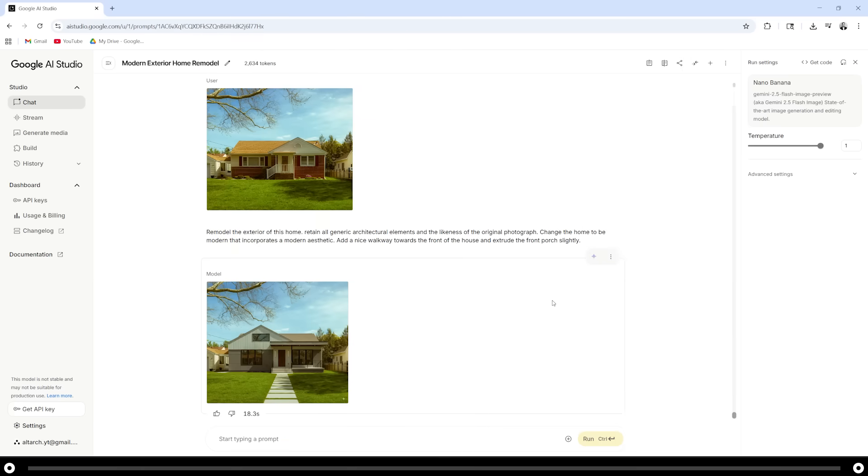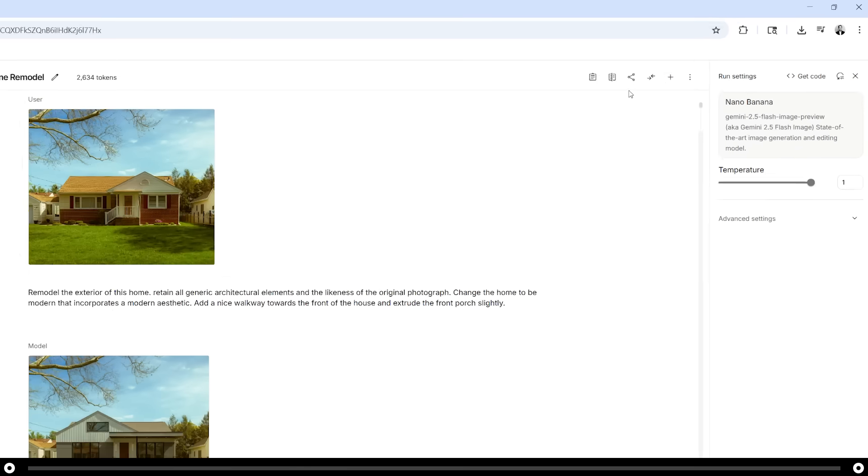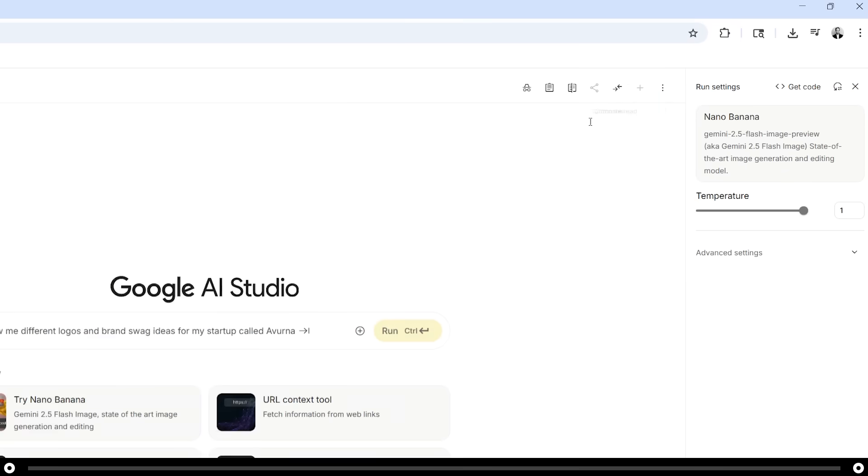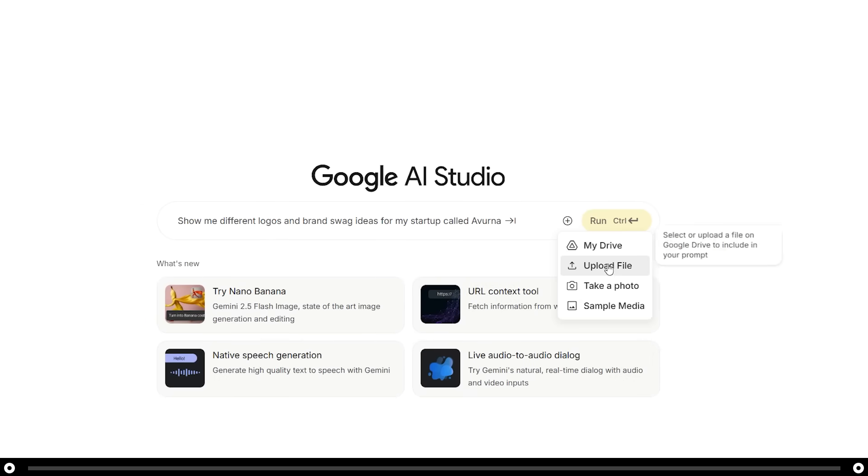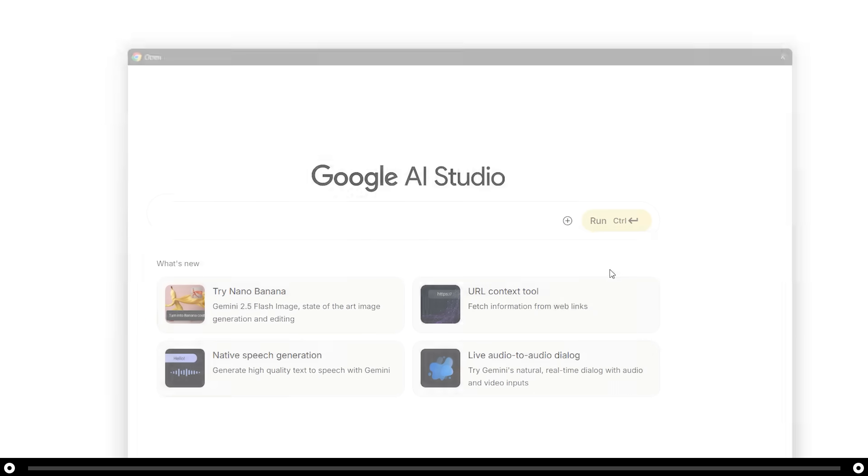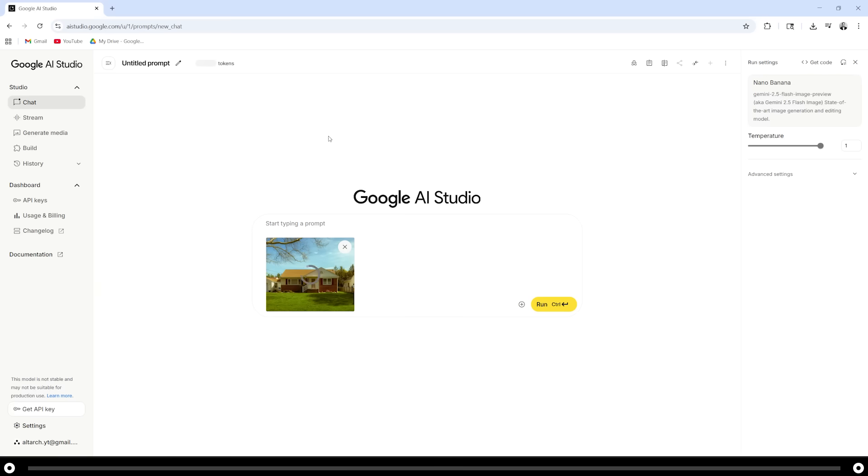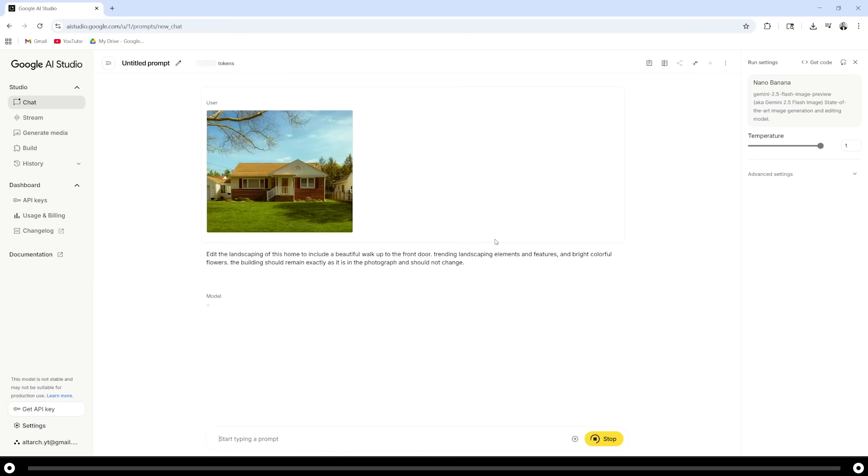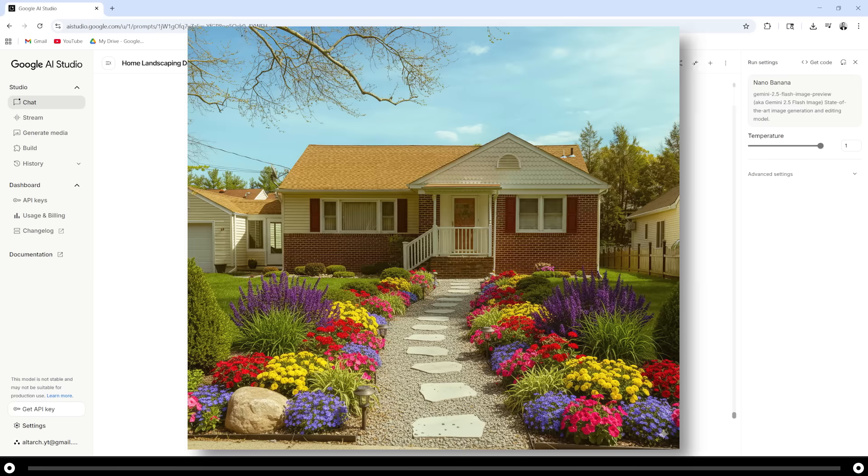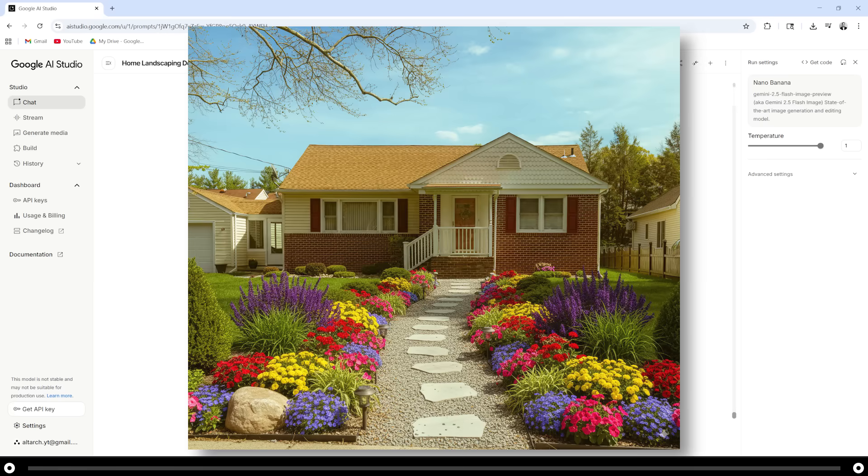Next, let's say you want to just change the landscaping. Let's create a new chat, upload the image of your home, and copy and paste the prompts from the description. Make sure to fill out any of the blanks. After you're done, hold ctrl and press enter. And this is the output image. You can see that it kept the house in its original form and just reimagined the landscaping.